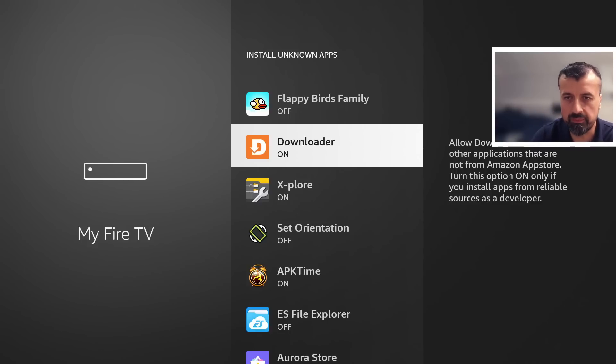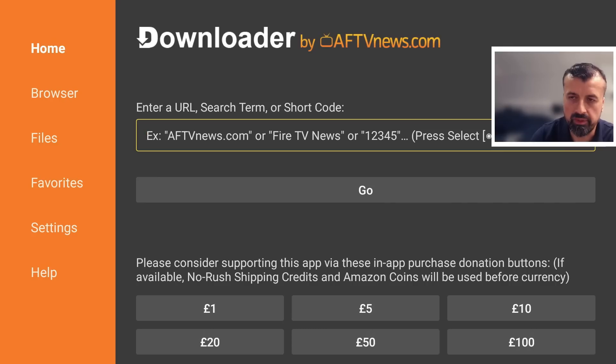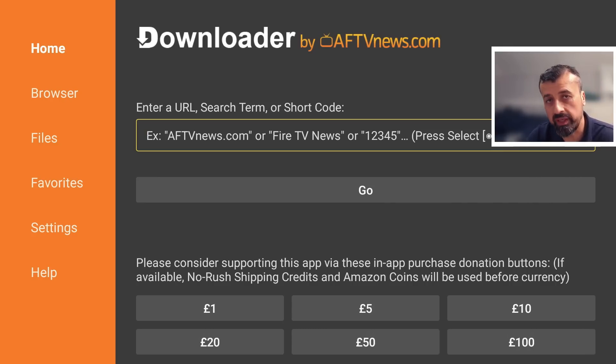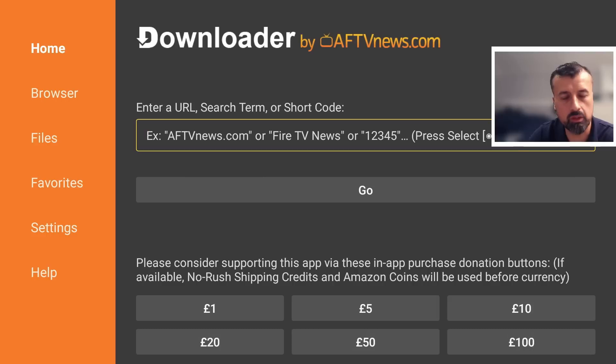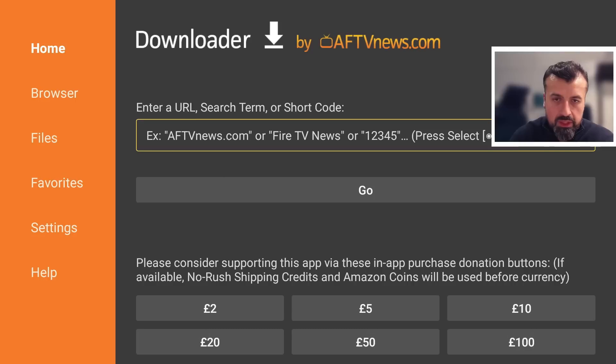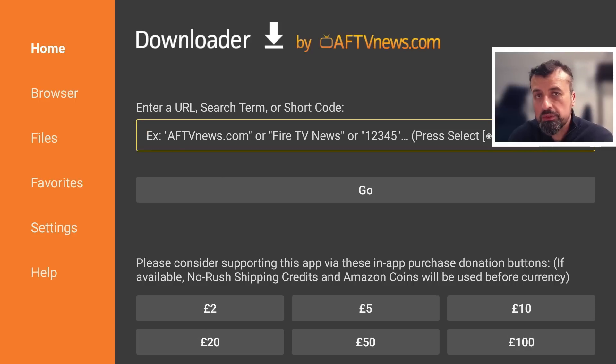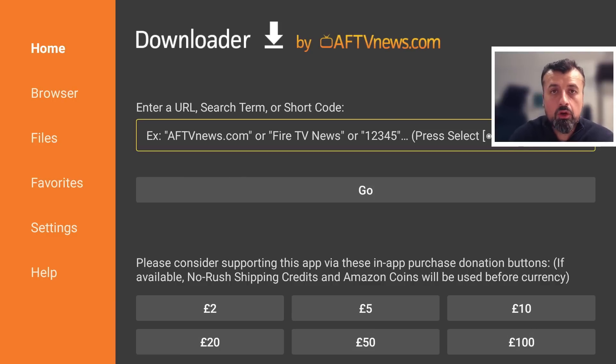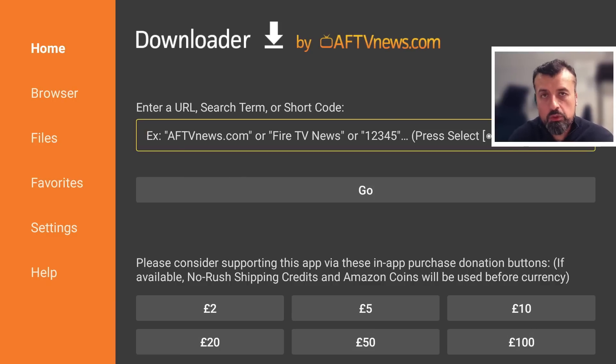Once you've confirmed that, let's now open up downloader. In the main box here you can enter in any URL, any web address, but you can also enter in shortcodes which are like quick codes allowing you to access websites without typing in a long URL. I've created a custom shortcode which will take you directly to my website onto that page which has a direct link to the latest version of that custom application store.